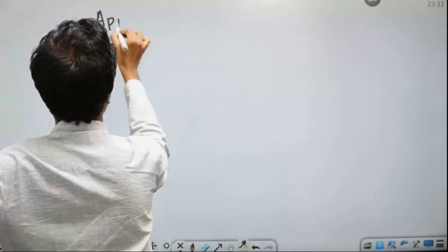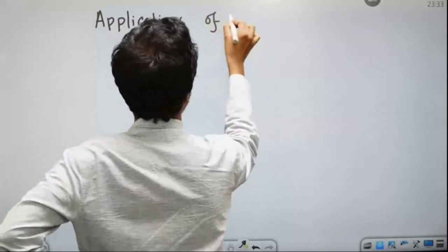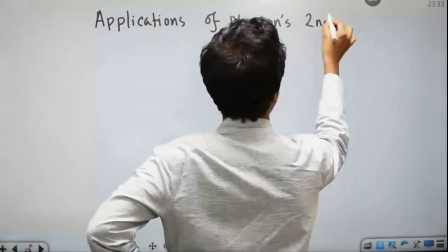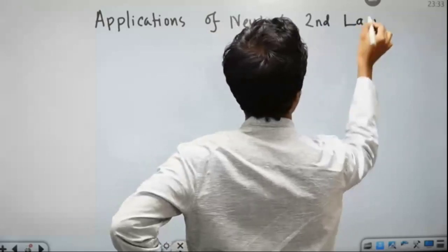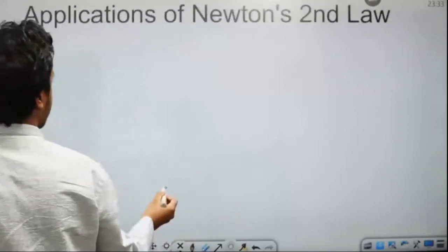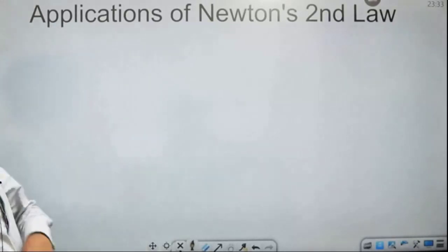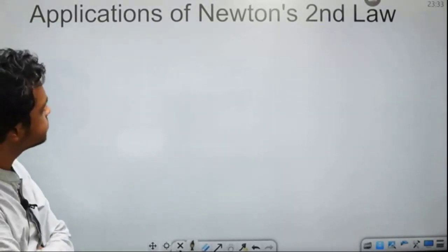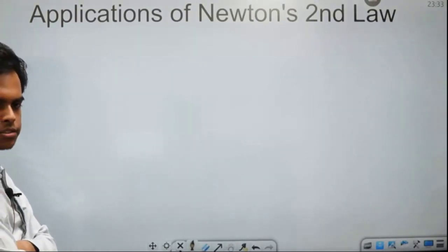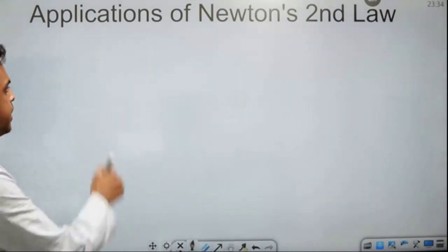Applications of Newton's second law. Newton's second law is equal to...